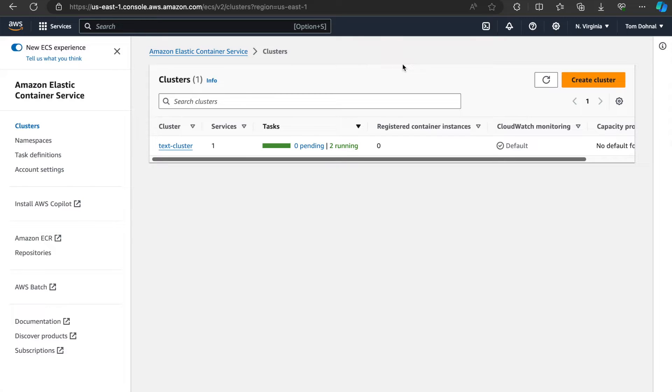It's nothing Vercel or nothing Next.js specific that we'd have to do. That being said, before creating a cluster and running the container, we need to create something called a task definition.